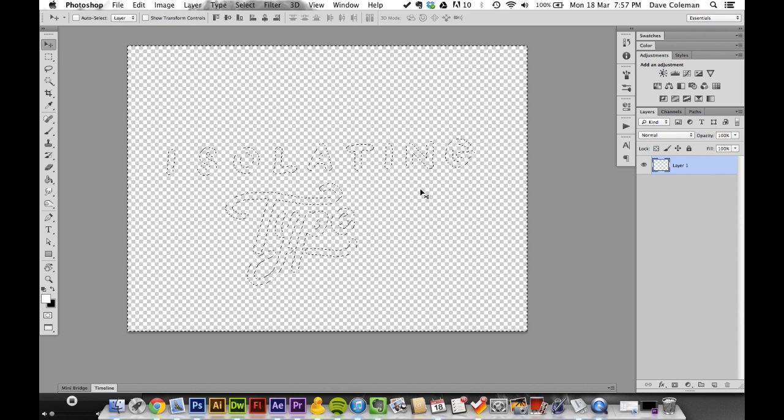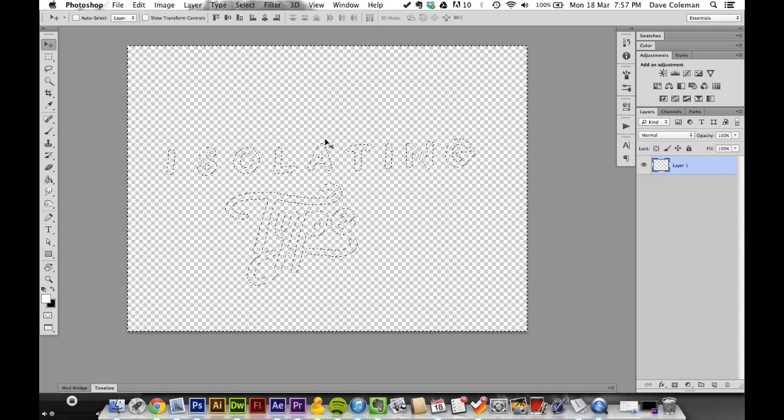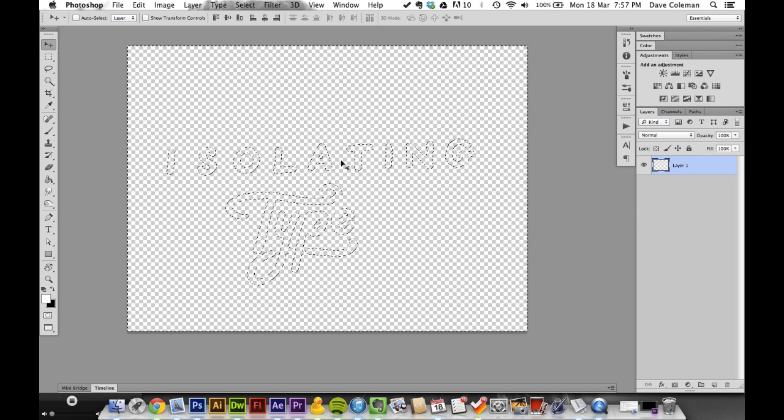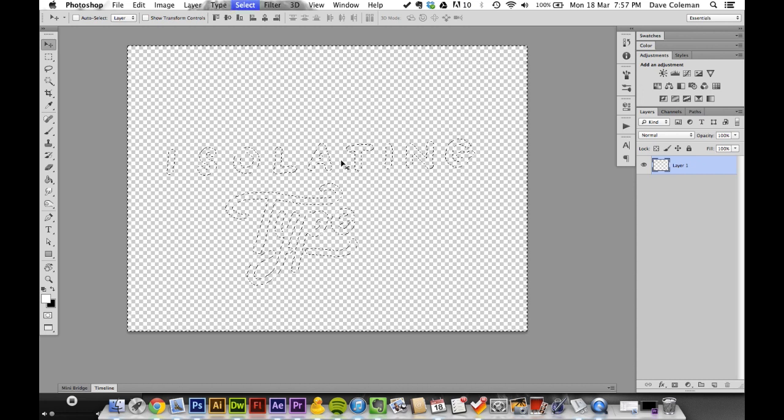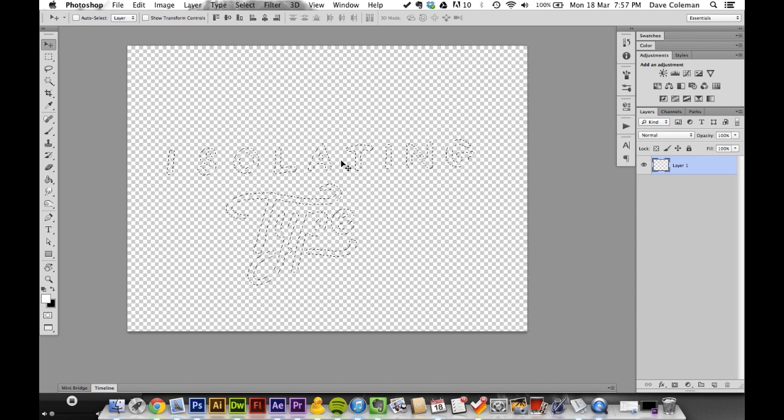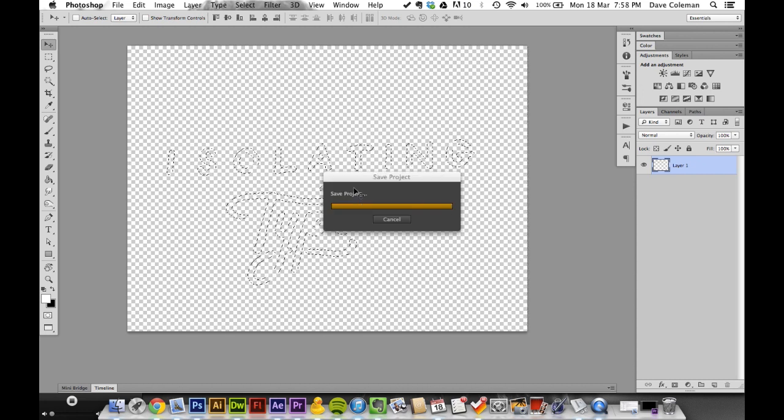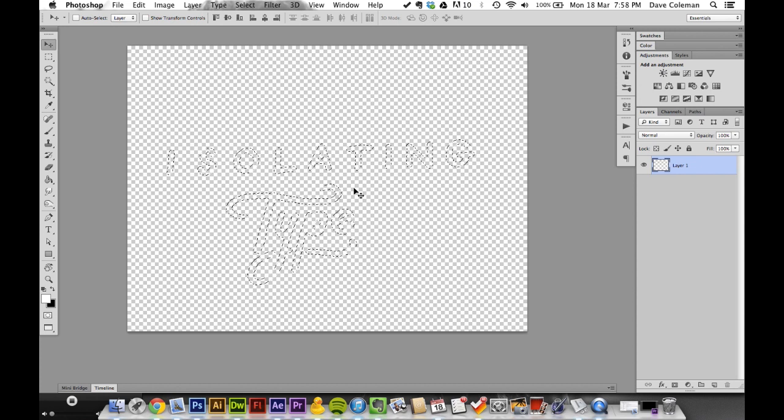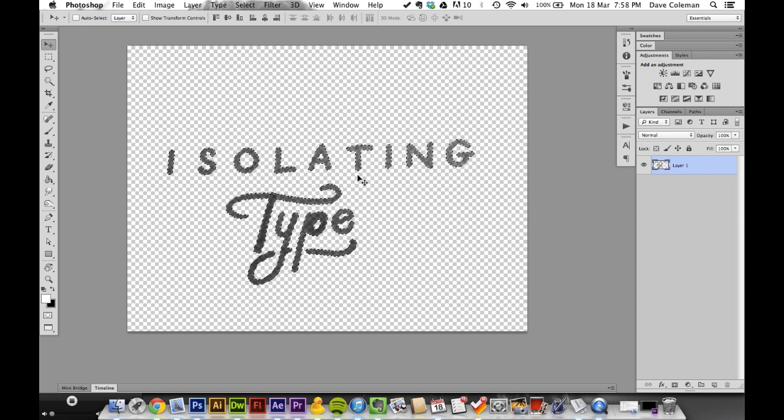Undo that. We want to invert the selection so the type is black and the rest is blank. Hit Command+Shift+I or Control+Shift+I for PC, then Command+Delete to fill with pixels. Now we've got what we want.